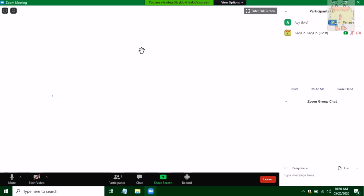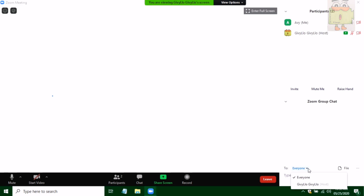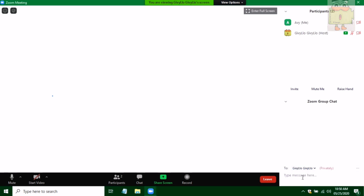Here you have an option to rename yourself and an option to record the meeting. You have the chat box here. You have an option to send it to everyone in the meeting, or send it directly or privately to one person only.